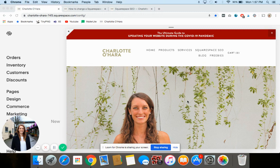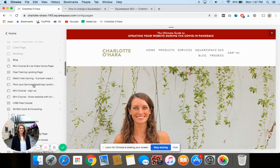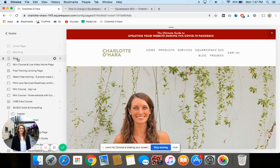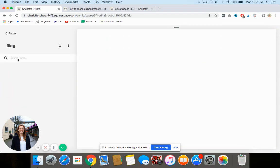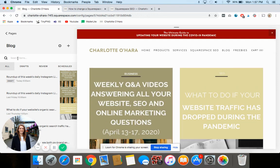First things first, you want to log into the back end of your Squarespace website like I've done here. Next up, on the left hand side you're going to click on Pages, go down to your blog — mine is right there — and then once you're in your blog you're going to open up whichever blog post you want to change the publication date for.